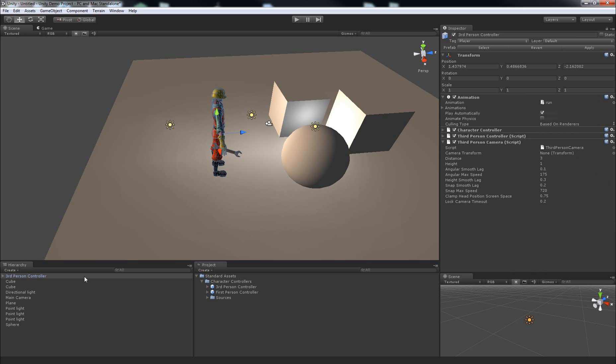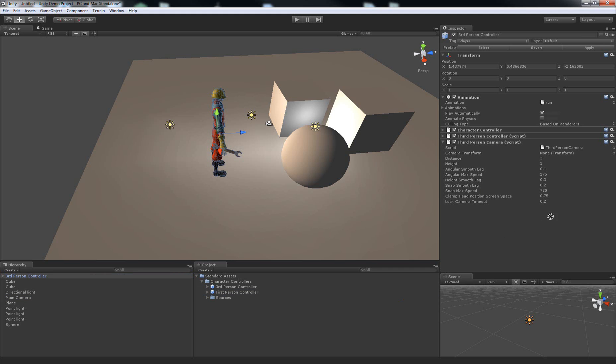What we can do, as we did for the last video, is make sure we've got the third person controller selected so that we can see this script, and then click and drag our main camera from the scene up and over this camera transform variable until it highlights, then let go. And now we've set up a camera that will follow around this character.